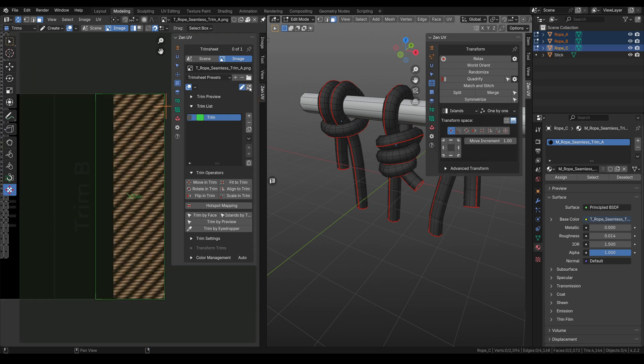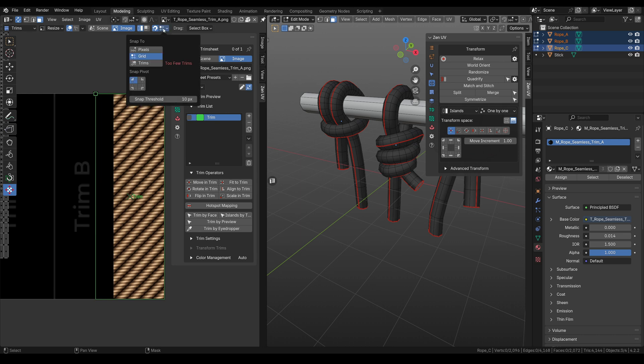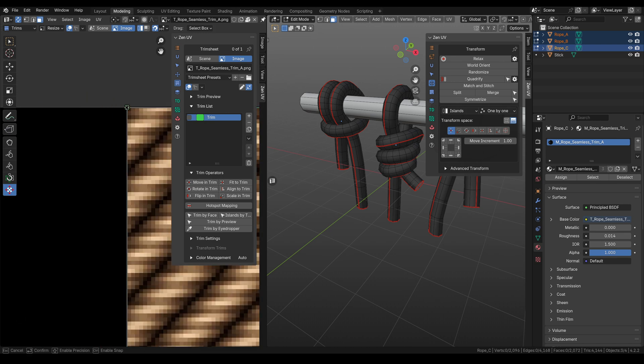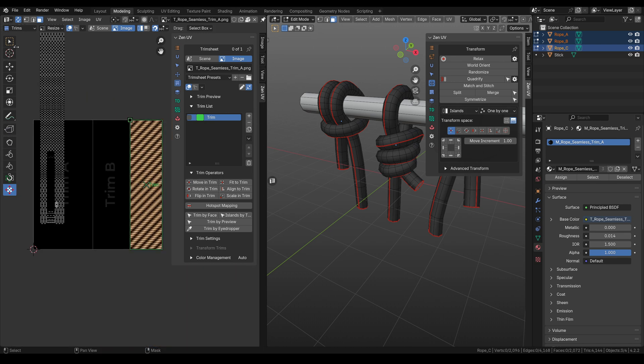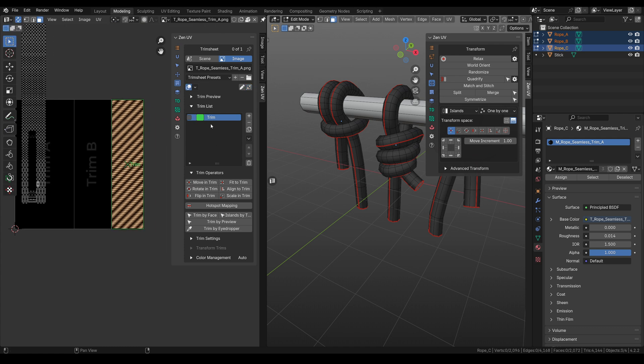You need to press this button on the right. Snap is activated and we need to choose pixels. Now we can perfectly snap this trim to pixels. Now we have our trim. This trim is active.